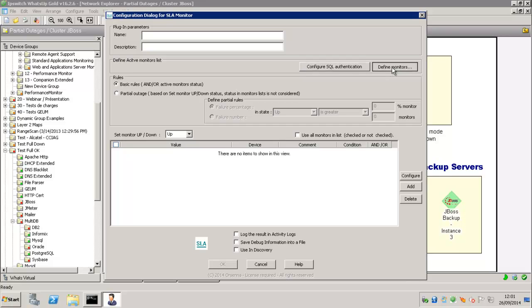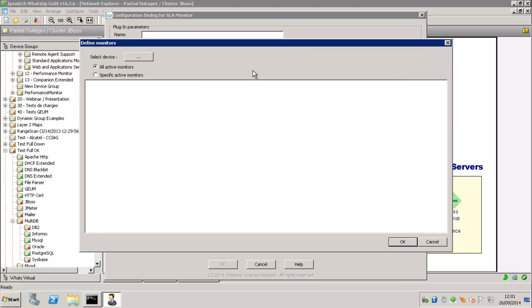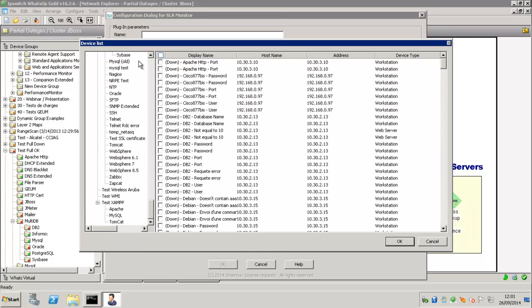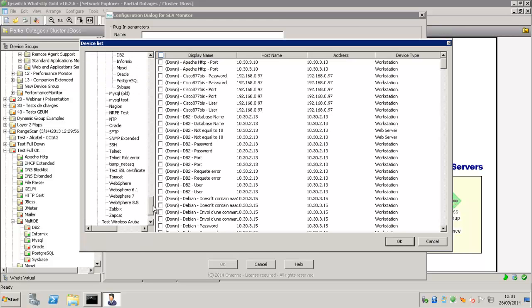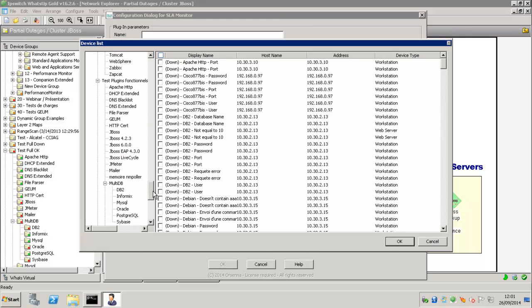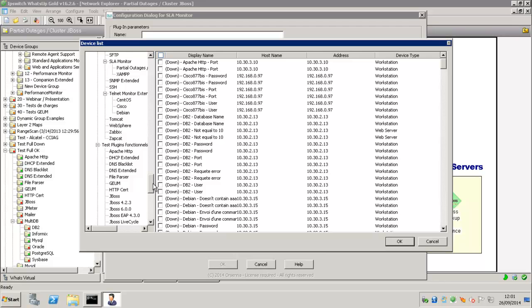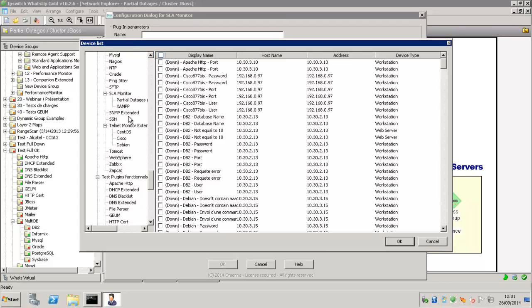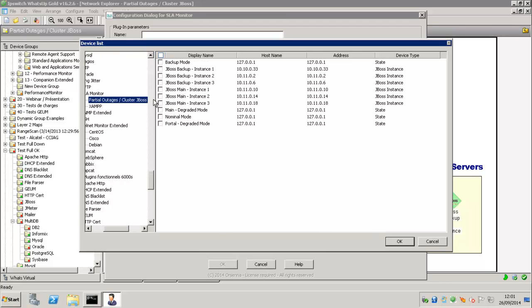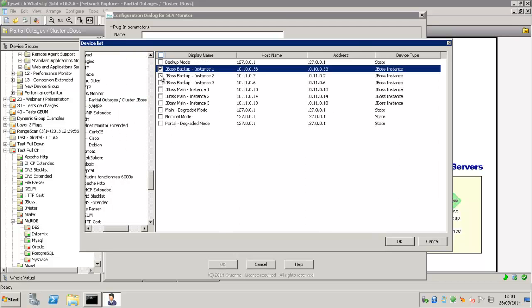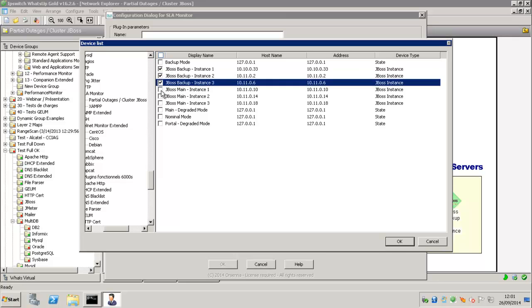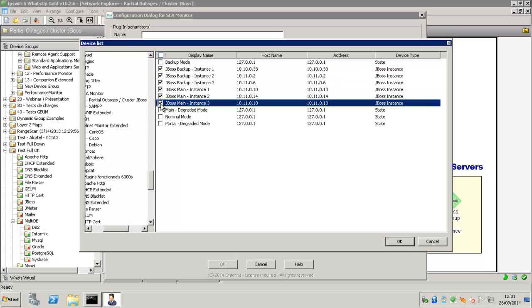we're going to Define Monitors. The Define Monitors allows you to select which Active Monitor will be part of the SLA Active Monitor status. So we're just going to select our JBoss instances.